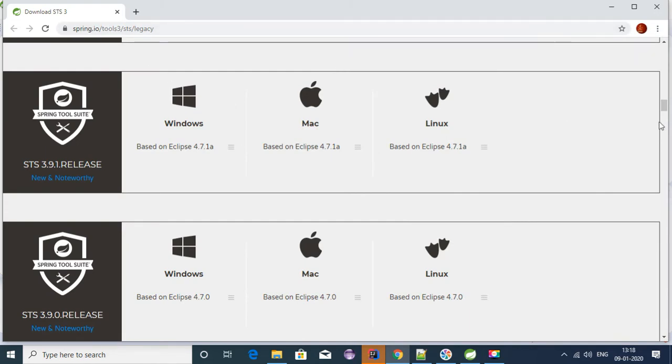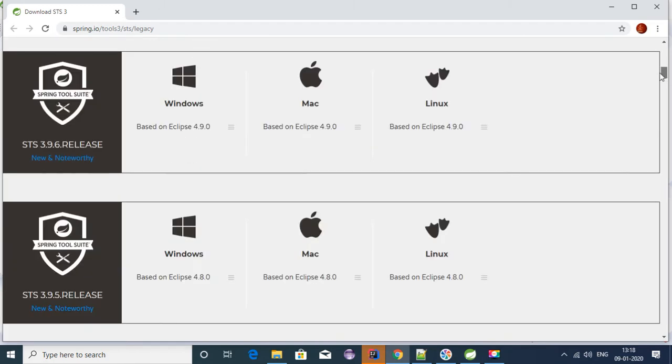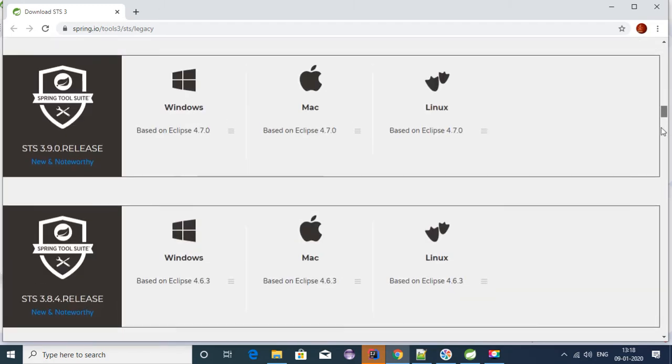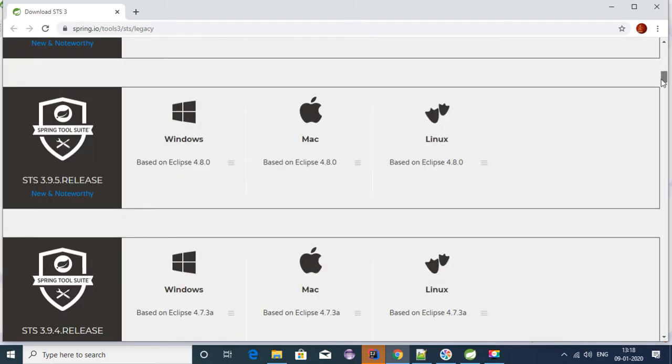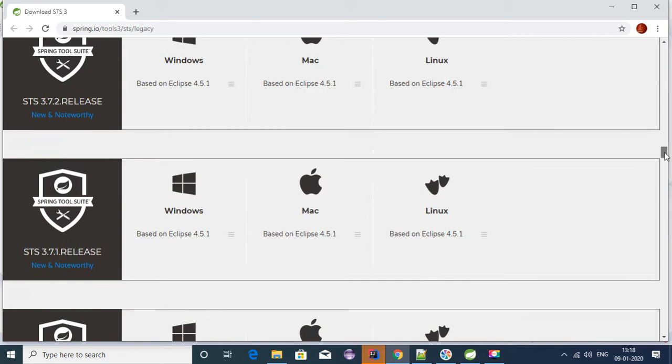You can get this software from the website spring.io. I will provide the link for that in the description of this video. This website has all the releases for STS, so you can download any version - Windows, Mac, or Linux from here.